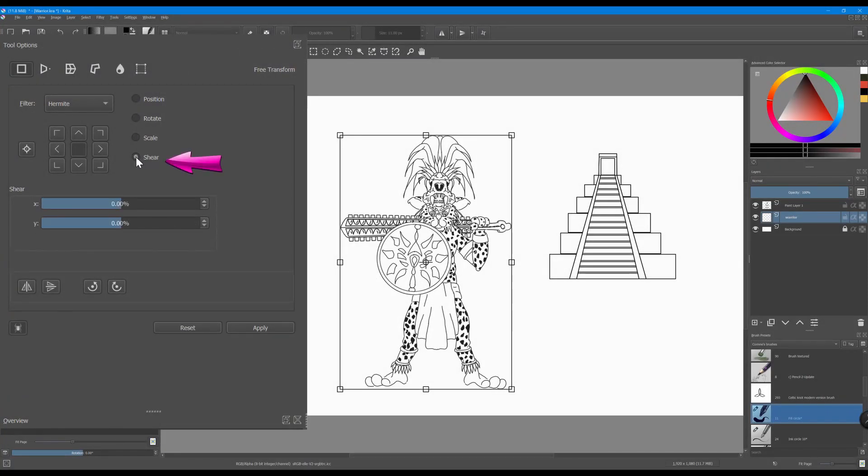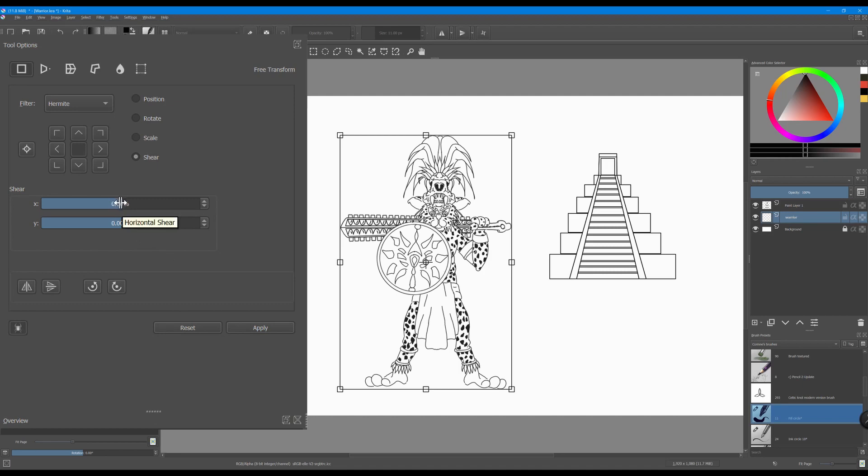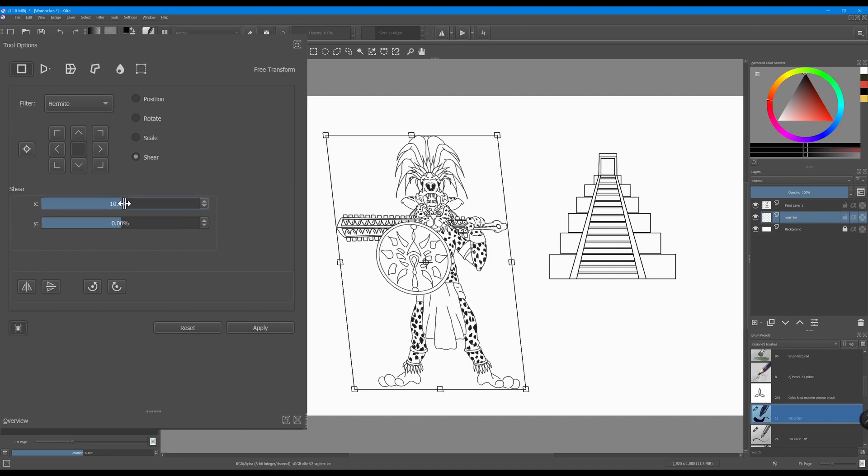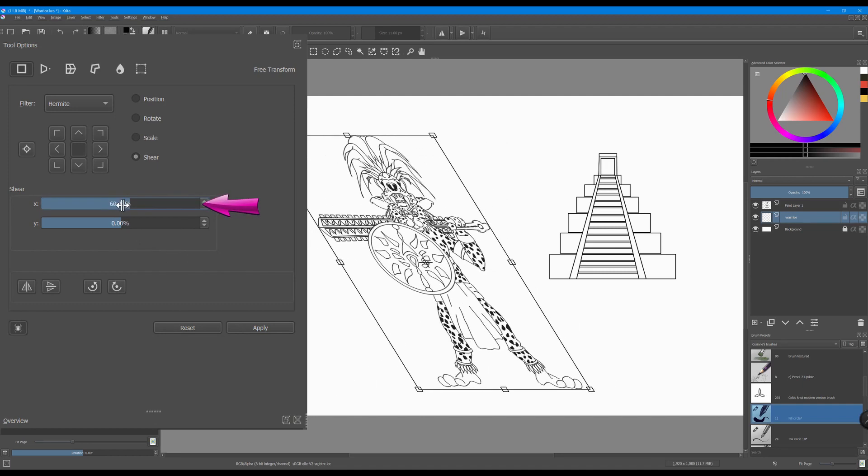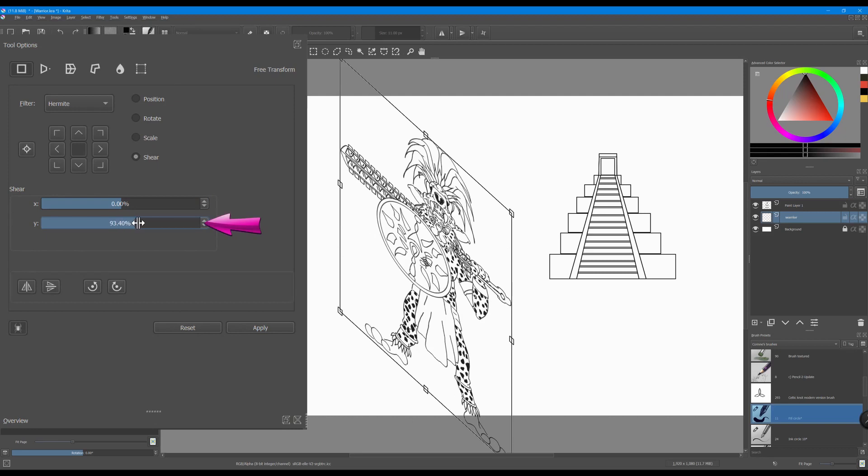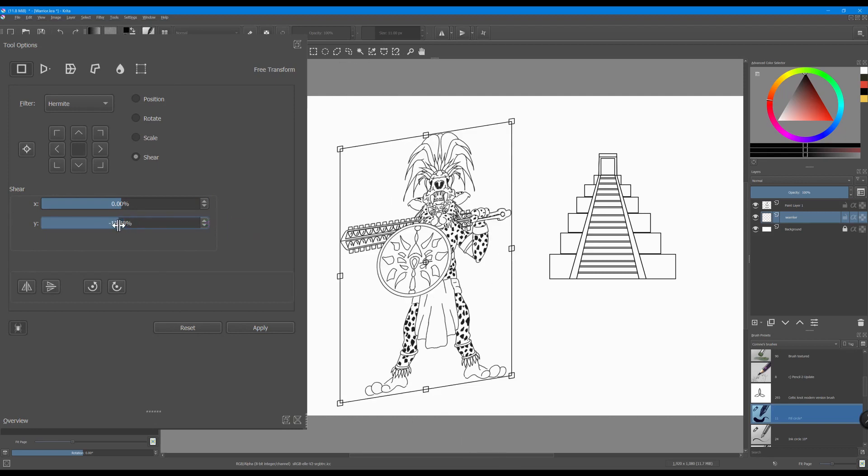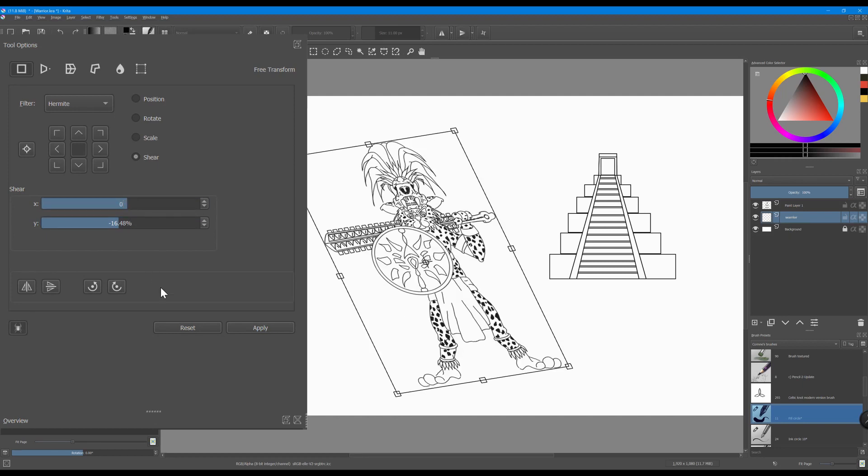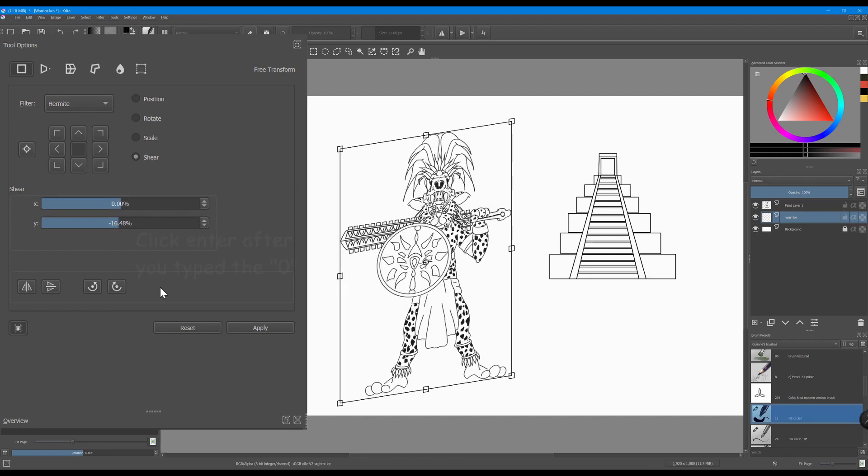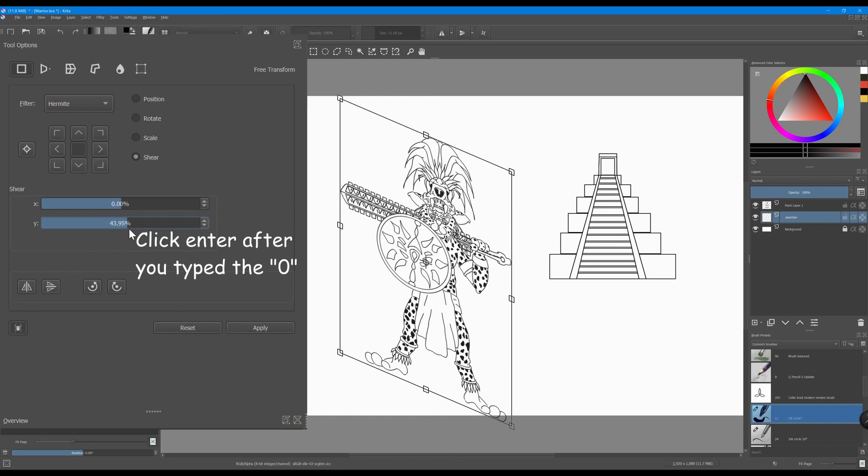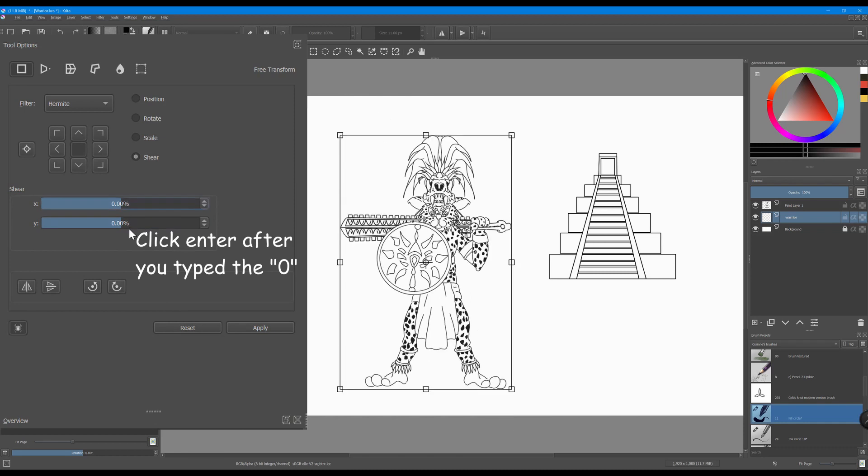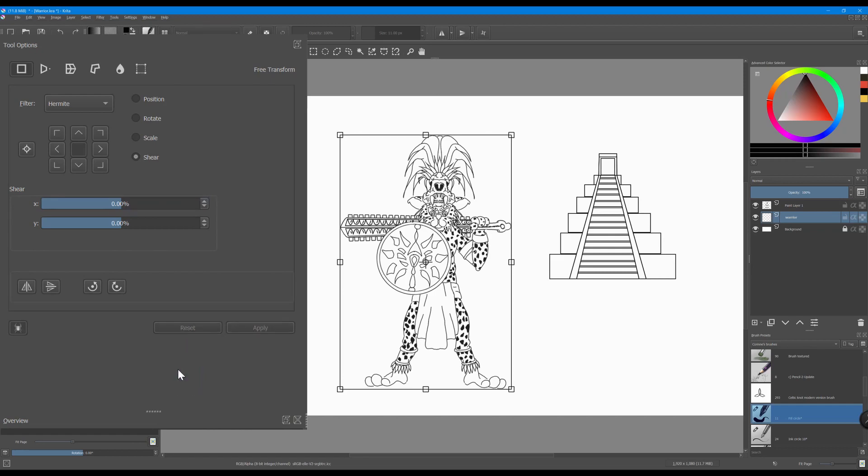When you click on the shear button, sliders similar to the ones you used under the rotate button will appear. You can use the sliders to shear your image around the X or Y axis. You have two options to reset your image. You can type directly inside each slider the number zero, or you can hit the reset button.